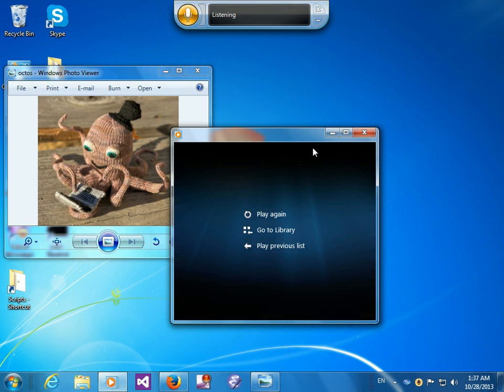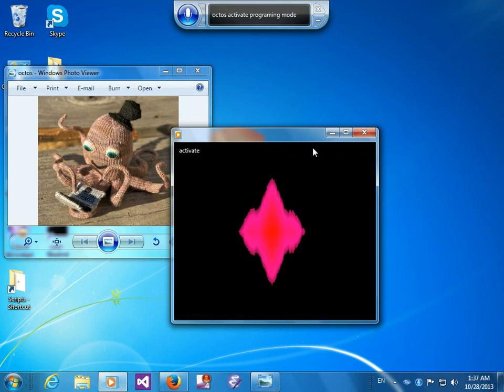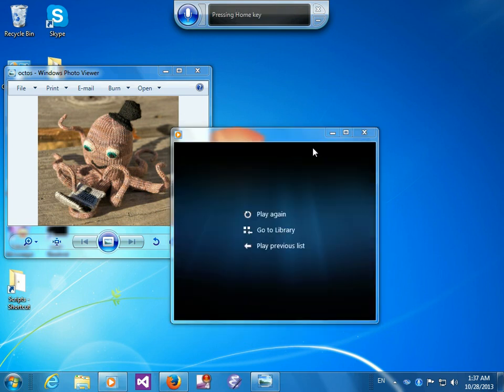Octus, activate programming mode. Programming mode activate. Run CMD, CD space my project, enter.